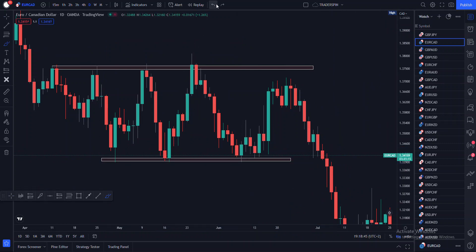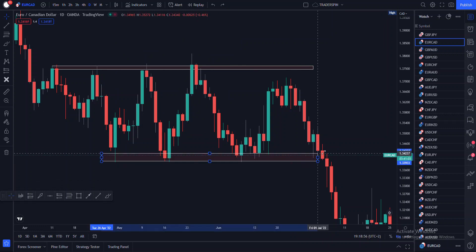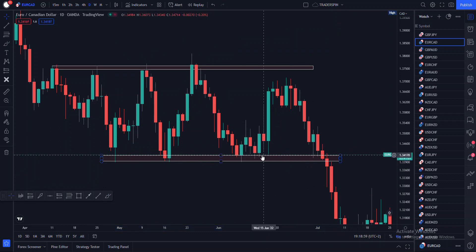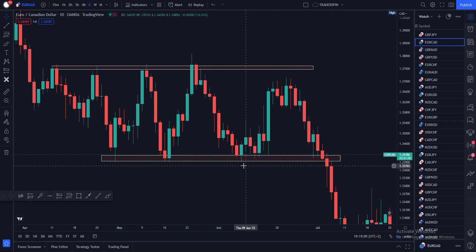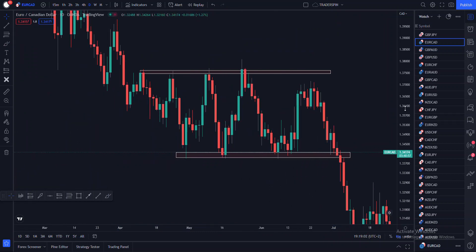Before you do anything, find out the time frame that is responsible for that particular trend or for that consolidating structure. Moving on — remember I said this is a bit deeper than you think. You can see here that is not all.